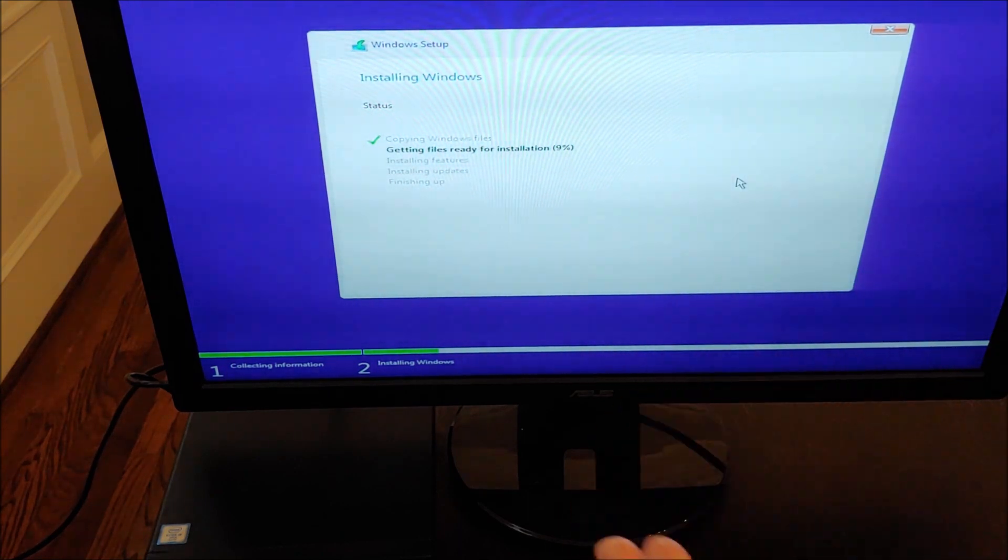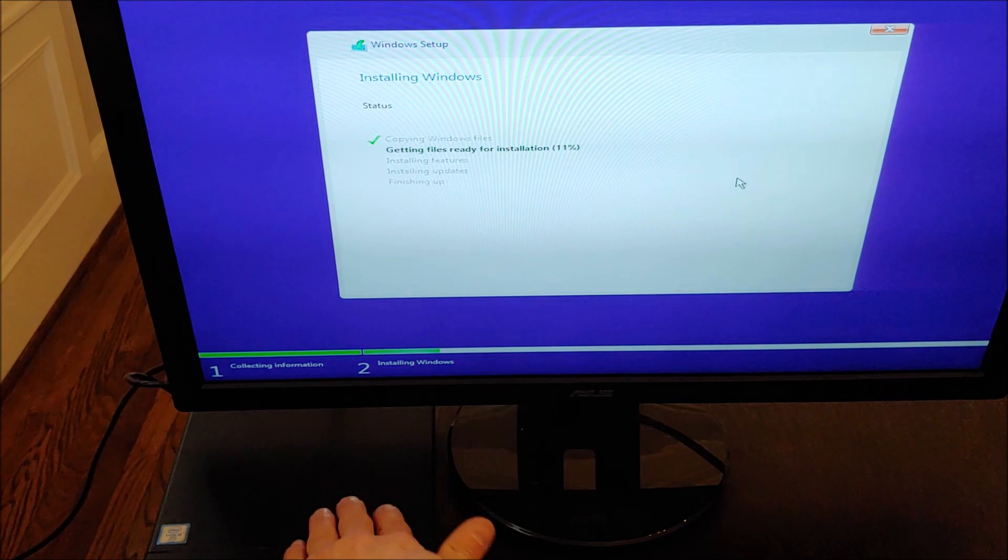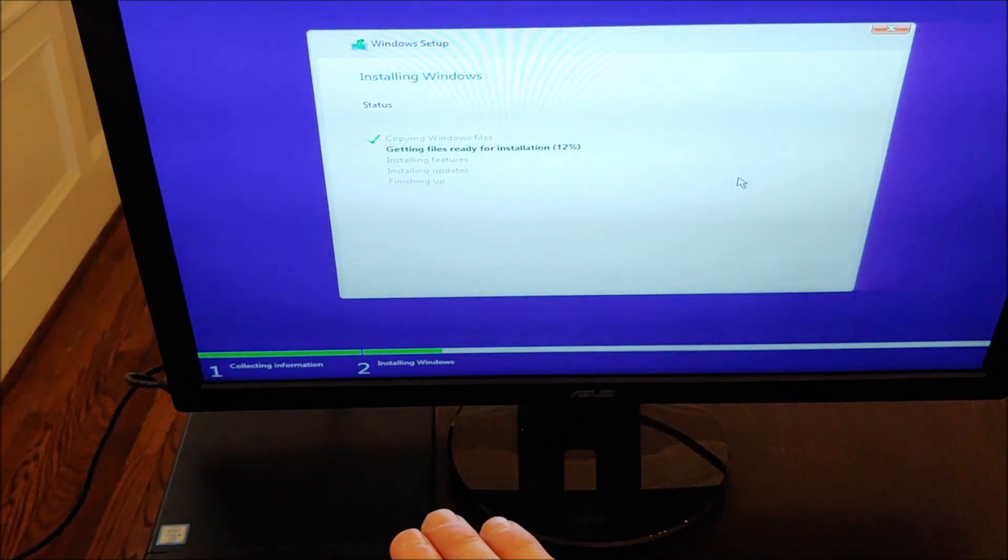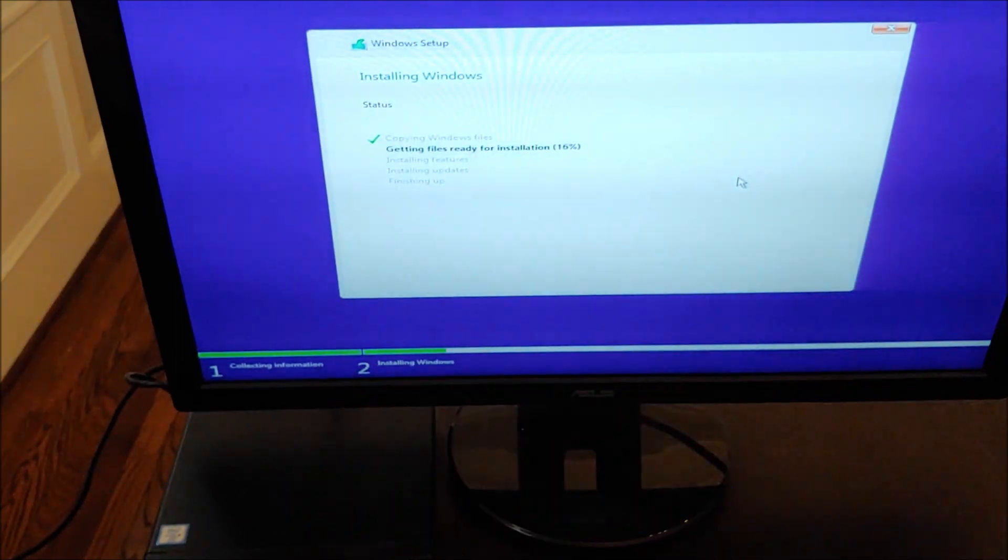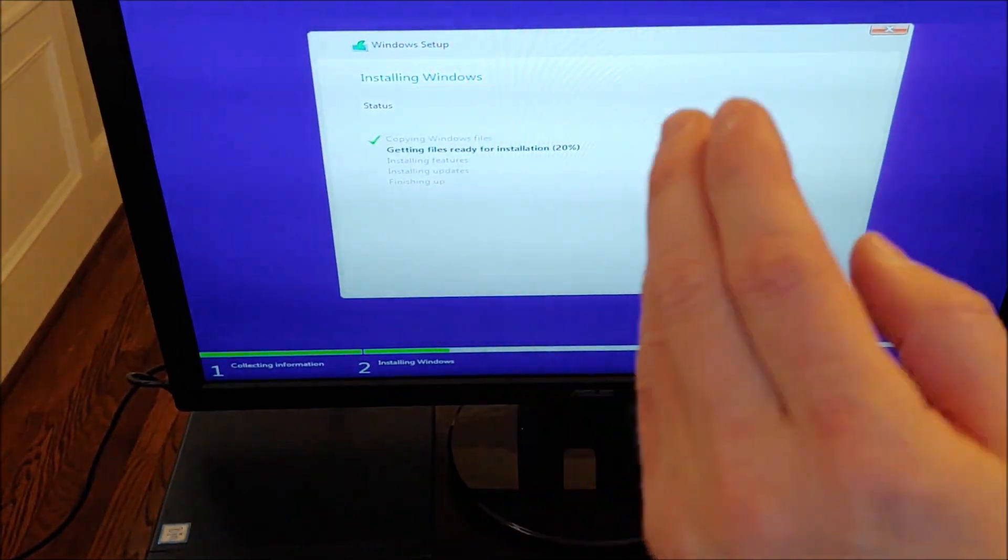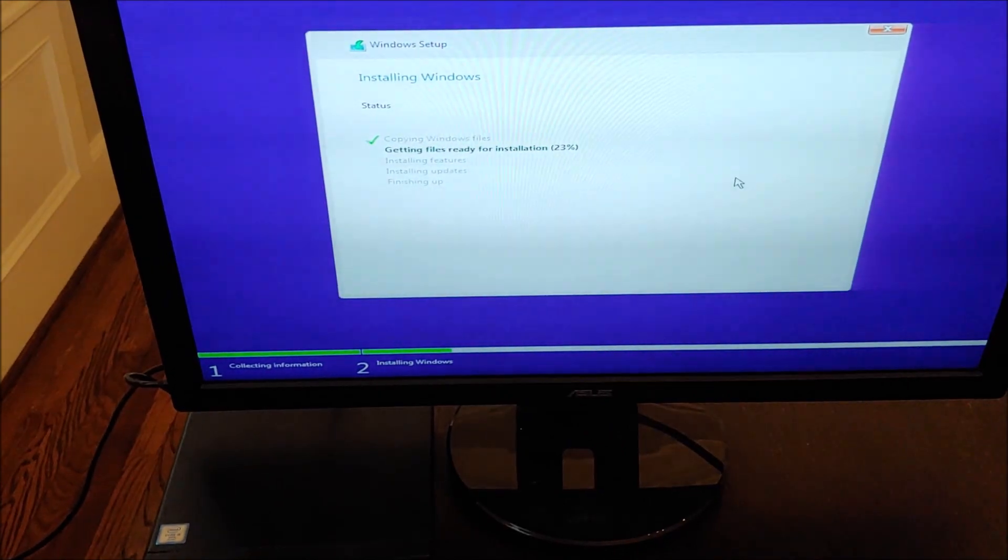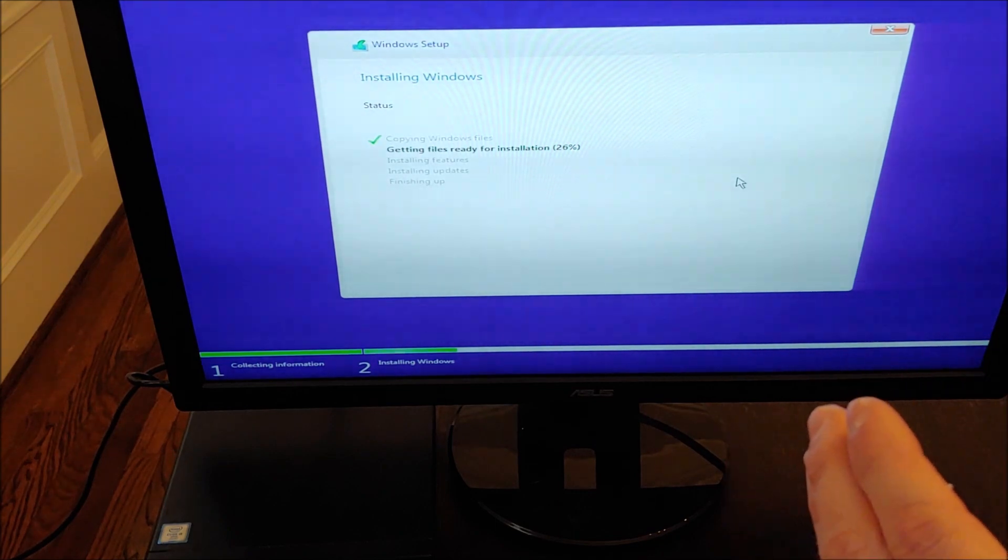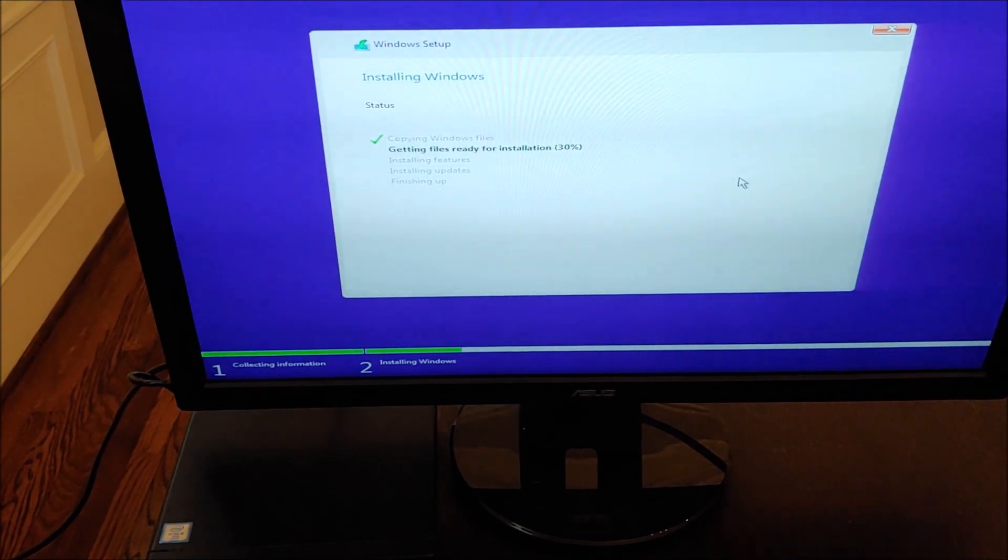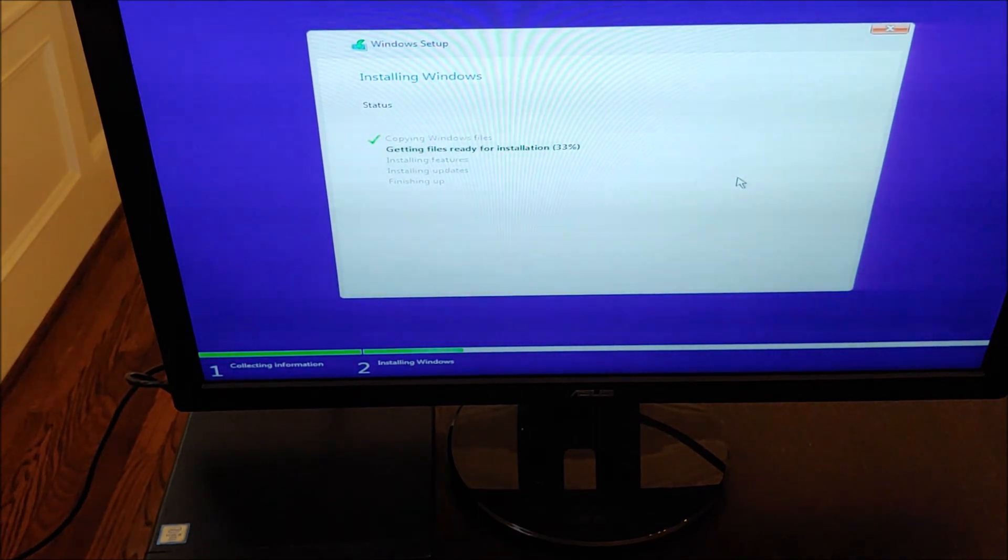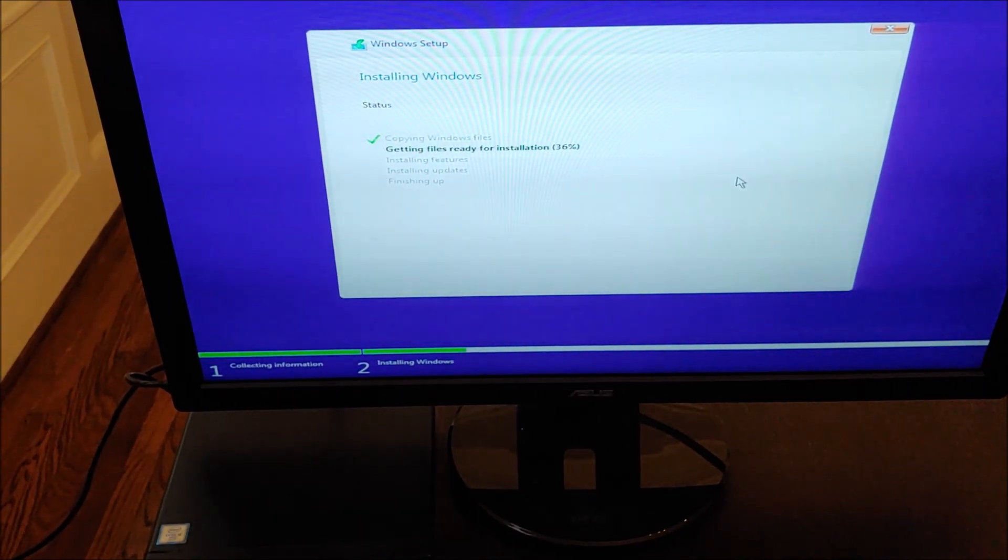actually came from factory with Windows 10 Pro on it so embedded in the BIOS of this machine is a license for Windows 10 Pro and this software already found it and already knows that this is a licensed copy and it knows that it needs Windows 10 Pro and it's beginning the installation of Windows 10 Pro. So we just let it run. Installation of Windows 10 is super quick, less than 10 to 15 minutes it'll be operational so we'll let it run and I'll show you once it's up.